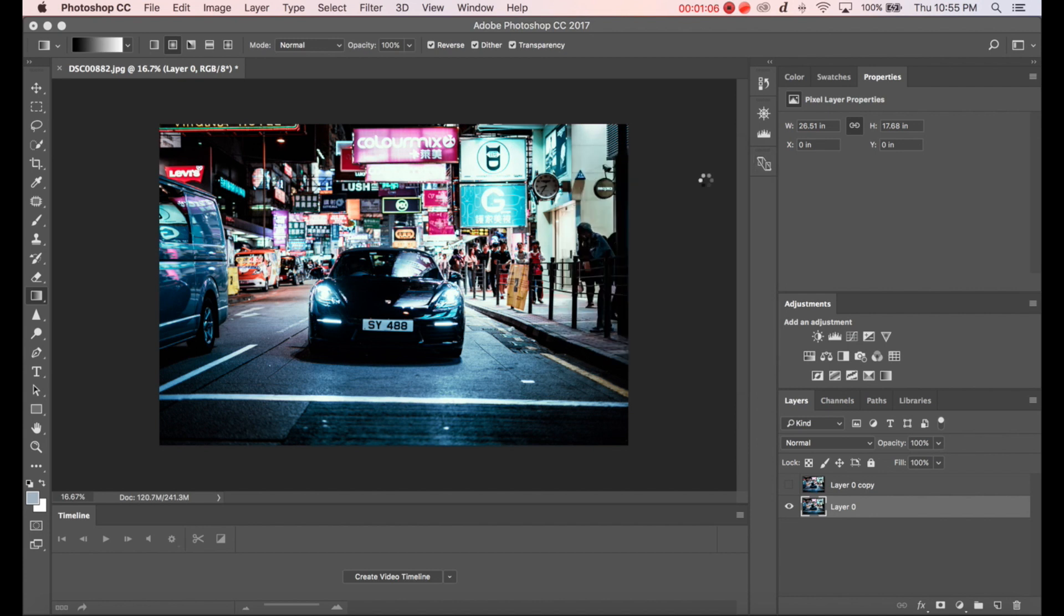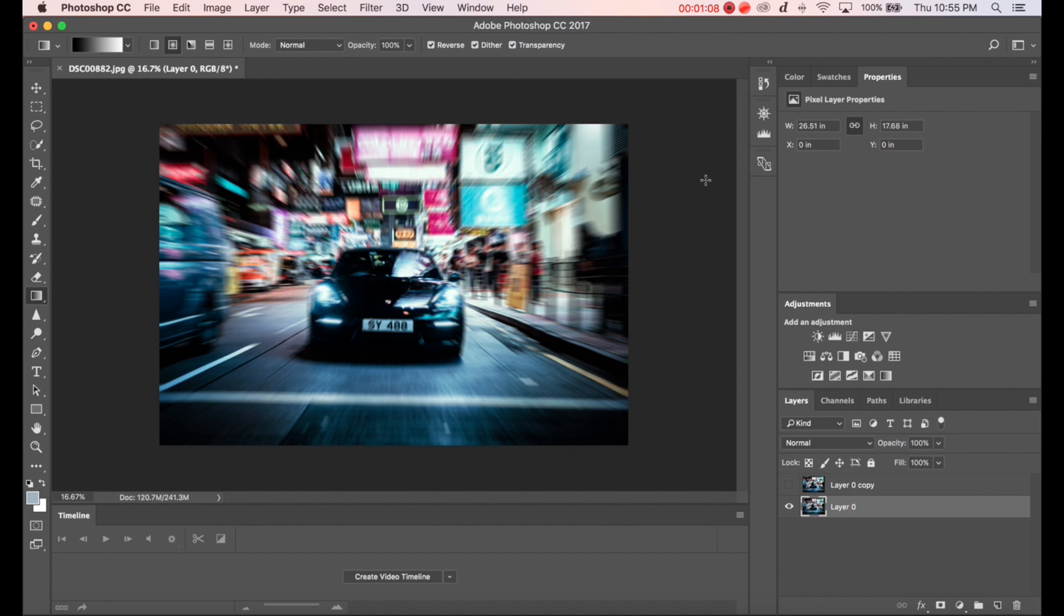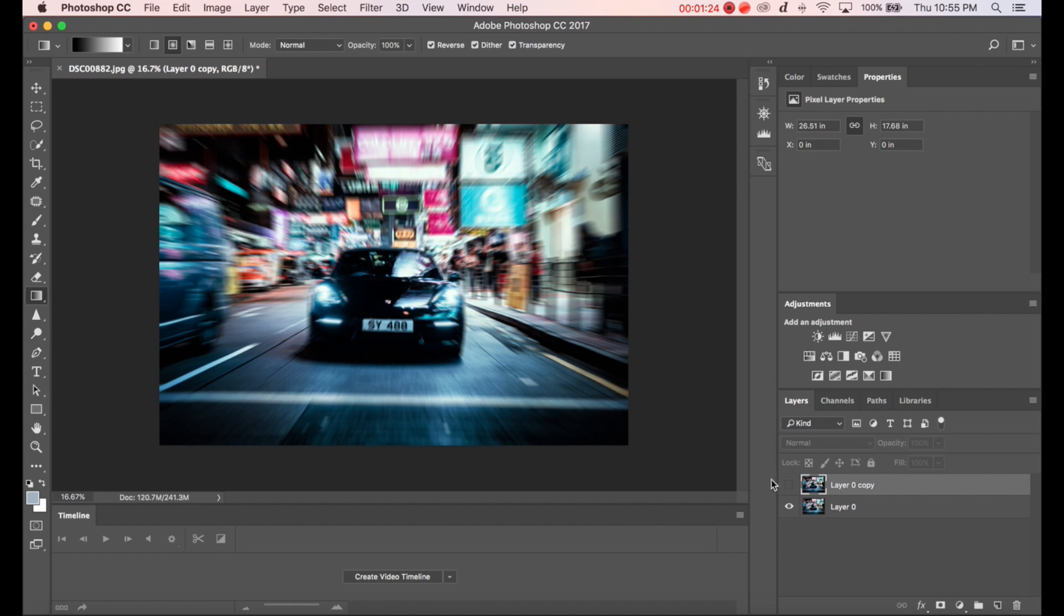You need to wait for a while and now we have this picture blurred out. You can see it looks sort of like the zoom burst effect or maybe as if you took the picture out of a moving car. Let's go to the top layer and make it visible again.